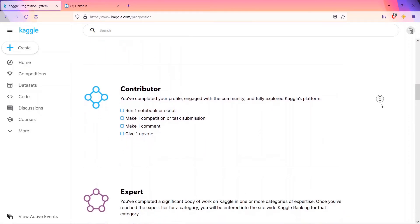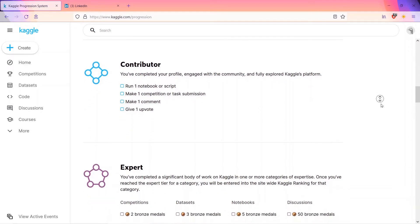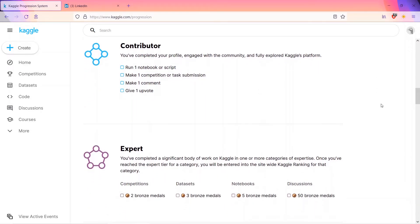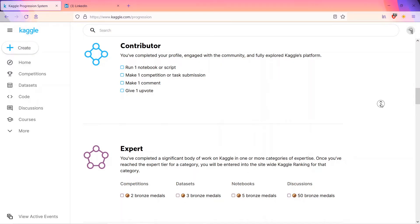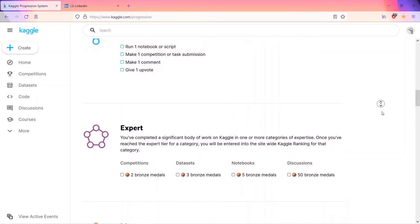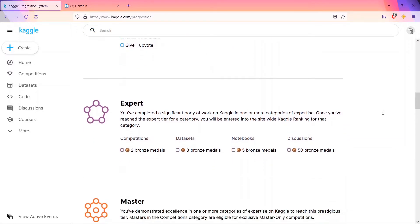Novice is who has started. Contributor is you have completed your profile, engaged with the community fully. Expert: run your first notebook or script, run one competition or task submission, make one comment, and give an upvote. That will make you a contributor.